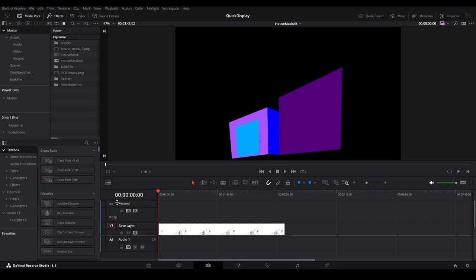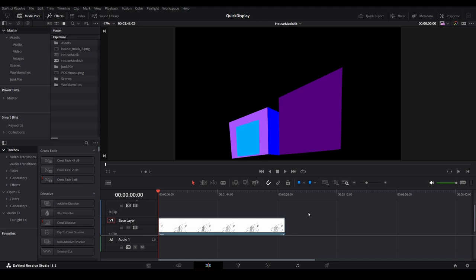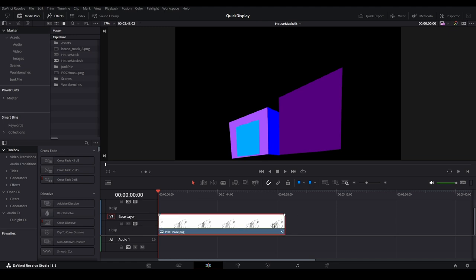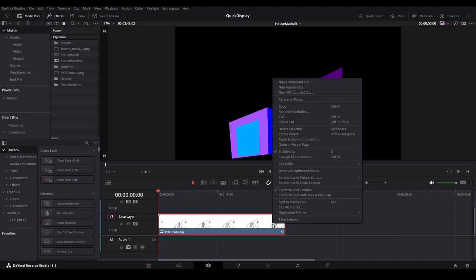We've already put in a lot of work on that initial base layer, so let's reuse it for our windows. Select the image that contains our first fusion tree, then copy it using the control plus C keyboard shortcut or right-click and select copy.